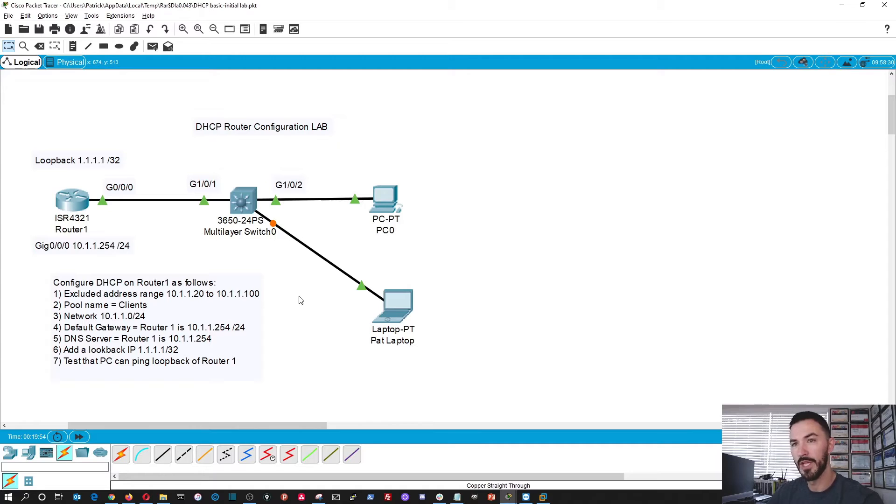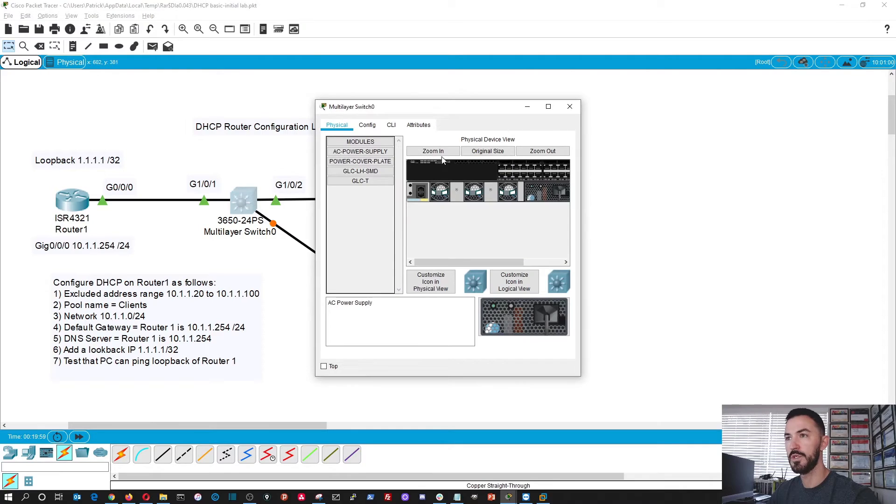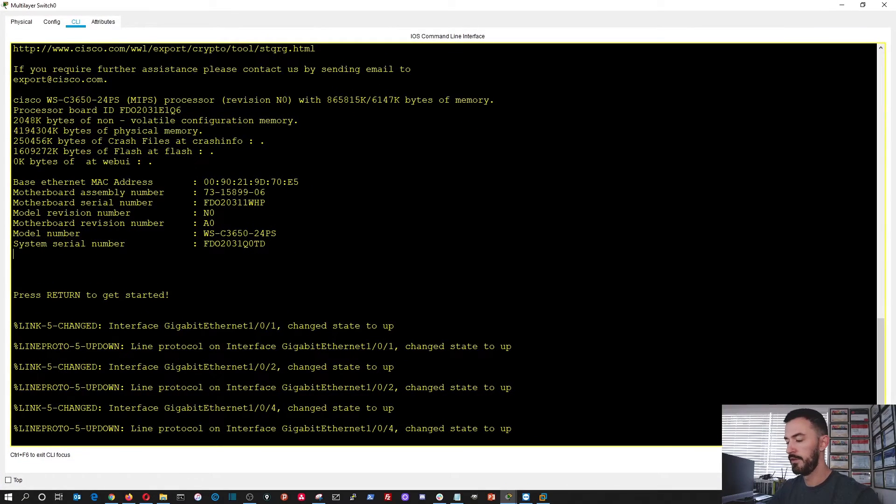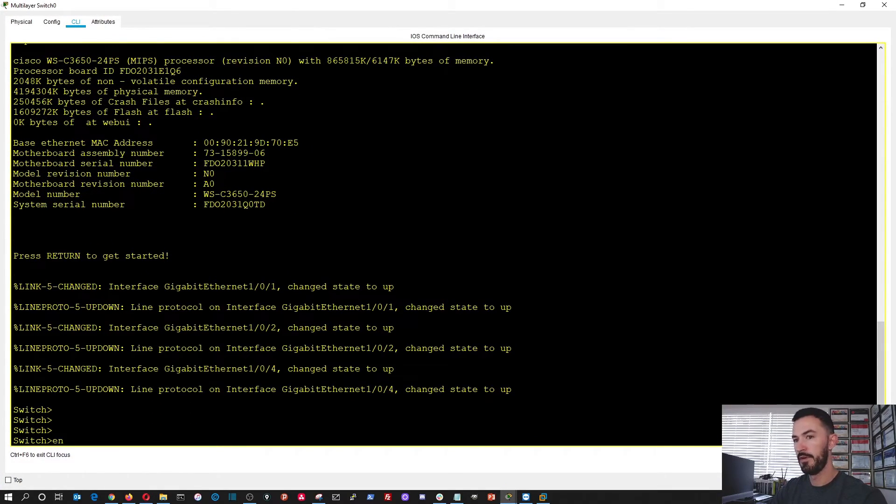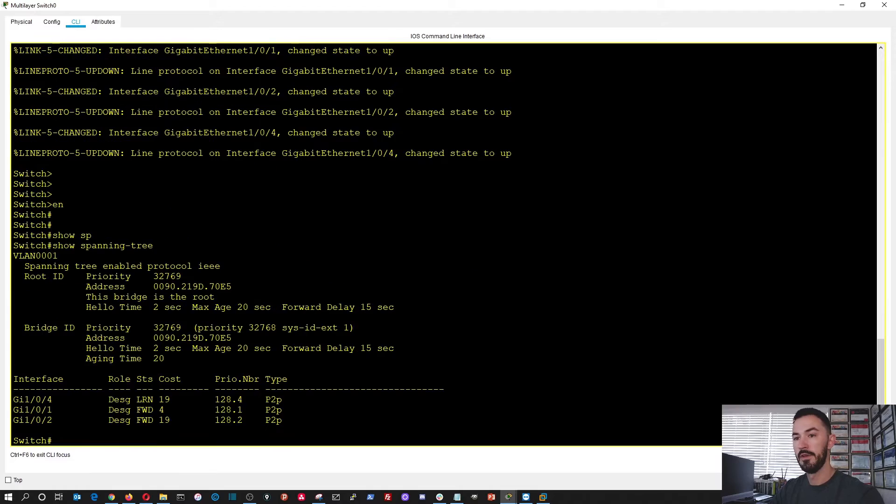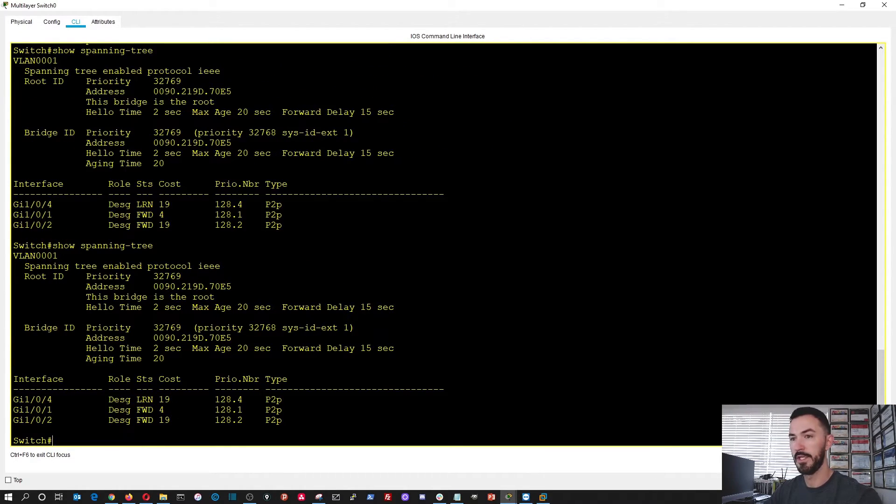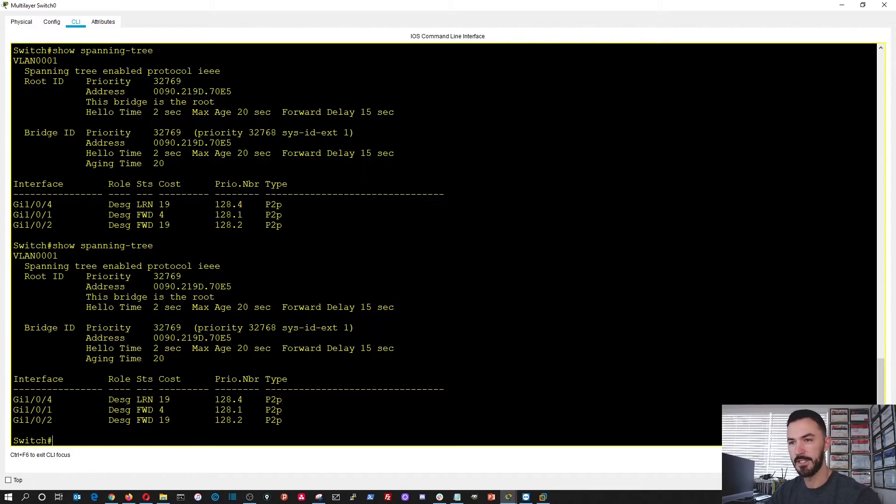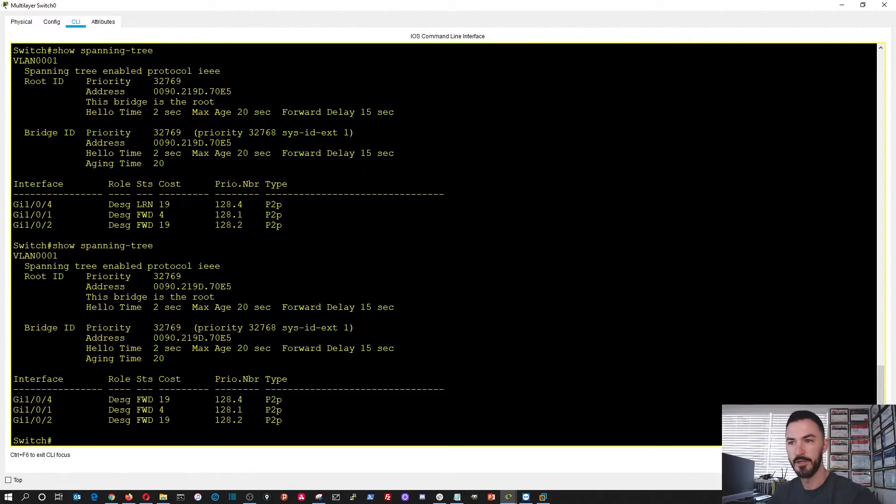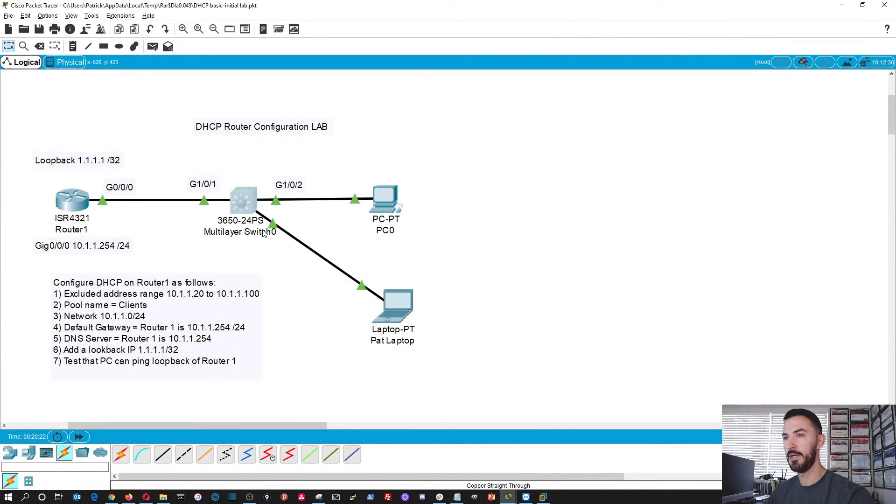So if we go into the switch, show spanning tree on port four, it's still learning. It's not forwarding yet. It's still learning. But just give it a second. And once that's done, once it's in the forwarding state, then I should be able to, it usually takes 30 seconds, right? Because that's the default. So it's in the forwarding state now. Perfect. Now it's green.